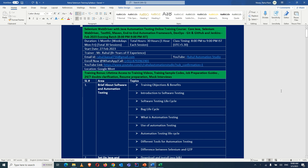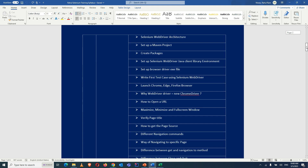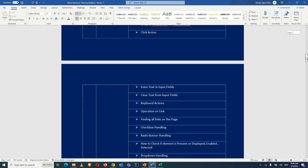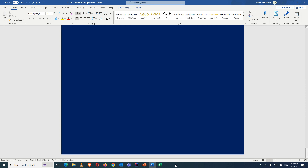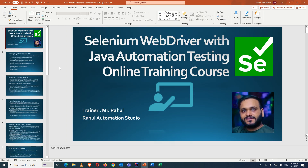This course covers complete Selenium WebDriver with Java, including core Java, Selenium WebDriver, TestNG, Maven, end-to-end automation framework creation, and some DevOps concepts. We'll also cover Git, GitHub, and Jenkins for execution. The syllabus has already been shared, covering all these automation topics.